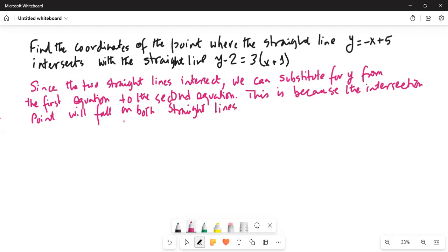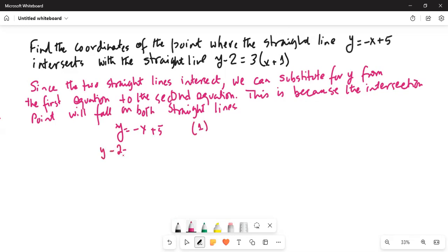We have y = −x + 5. This is equation 1. The other equation is y − 2 = 3x + 1. This is equation 2.